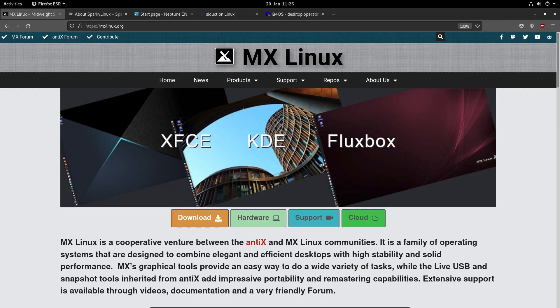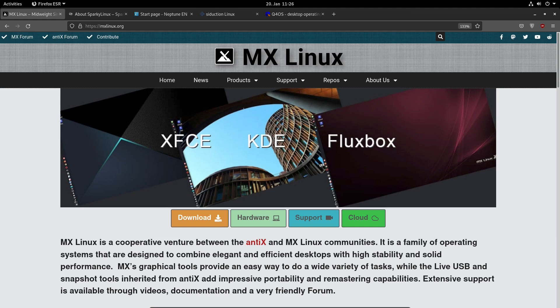With MX Linux you can use the official Debian packages, but also the Debian backports, the MX packages, and you also have Flatpak support out of the box. With the MX tools you can easily configure your system as you like it. They're good for Linux beginners.